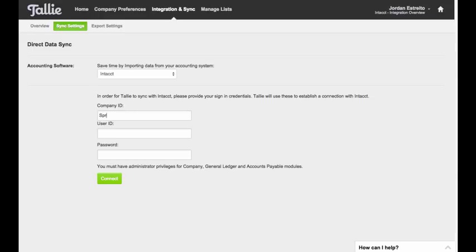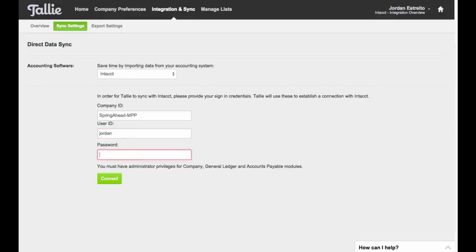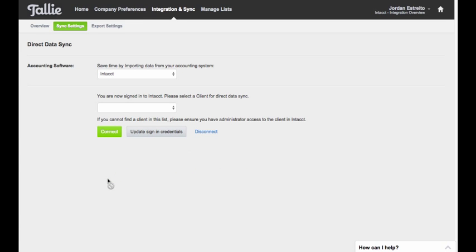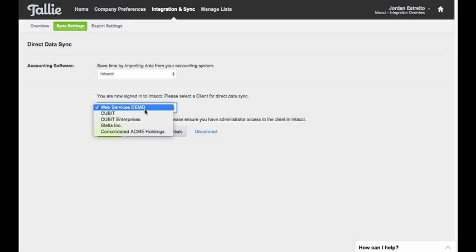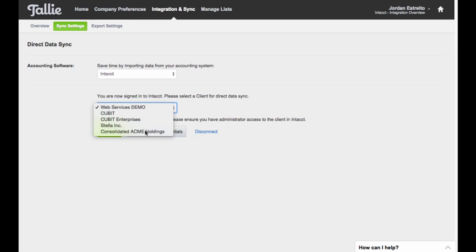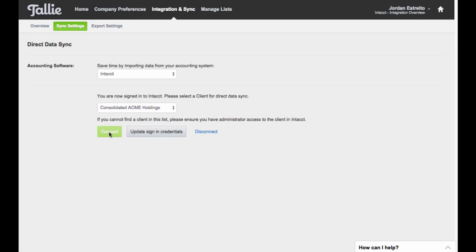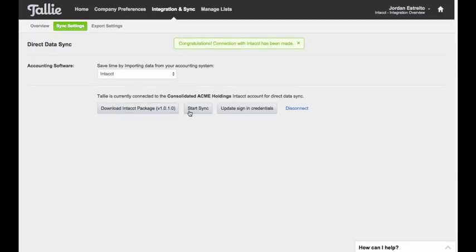So let me go ahead and click this or enter in my information here and make that connection. I'm going to go ahead and click connect and give it a minute. It's going to pull up a couple of, here we go, perfect. So I can choose which of these would I like to connect to. I'm going to choose Consolidated Acme Holdings and click connect. So I'll make that first initial connection and then I'll go ahead and click Start Sync to kick off the sync.